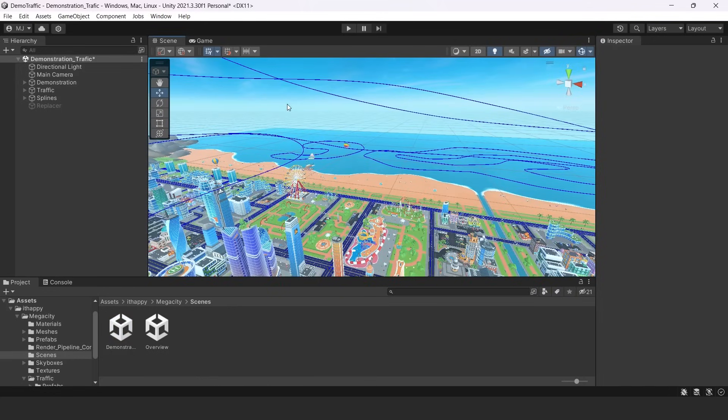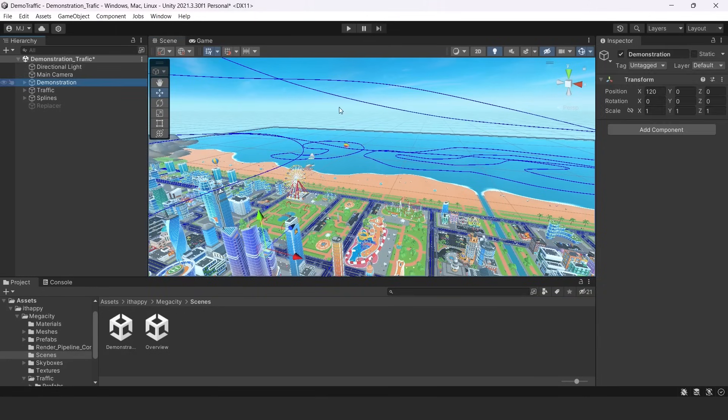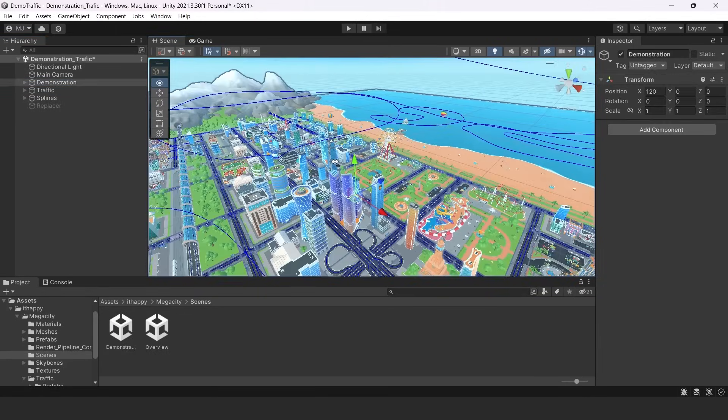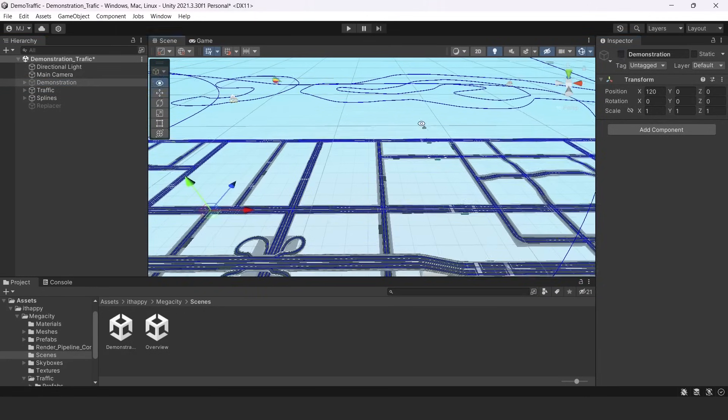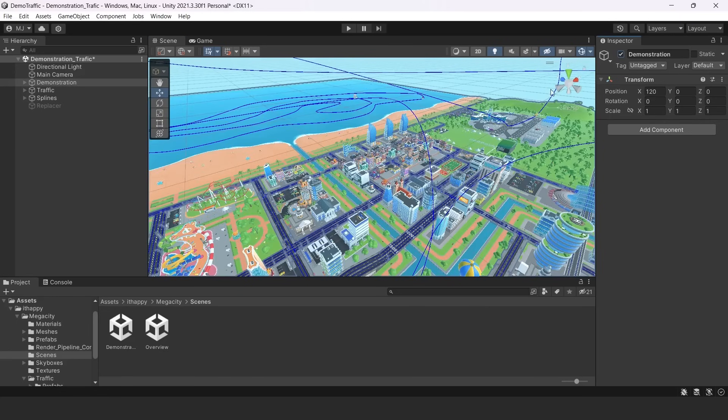So let's move to our sections in Hierarchy. There are three. The first one is Demonstration, which has all of these objects like skyscrapers or buildings or trees.